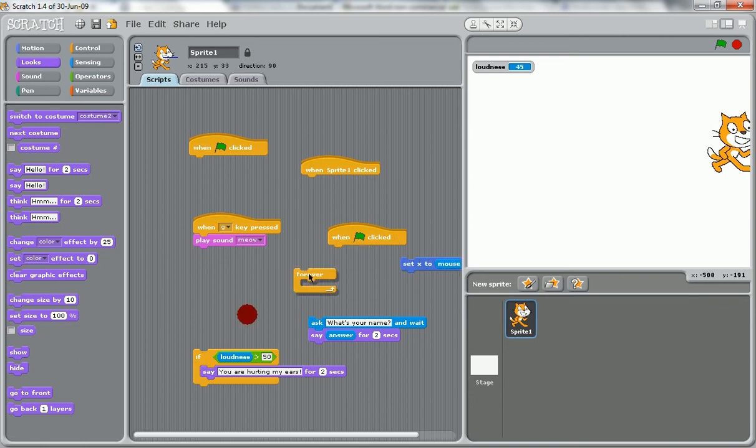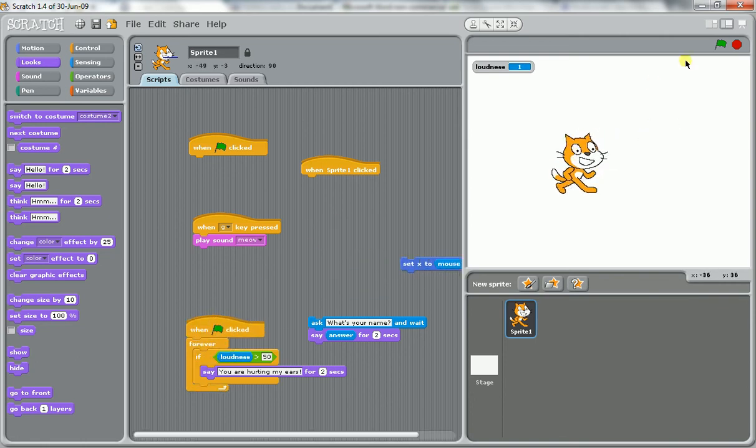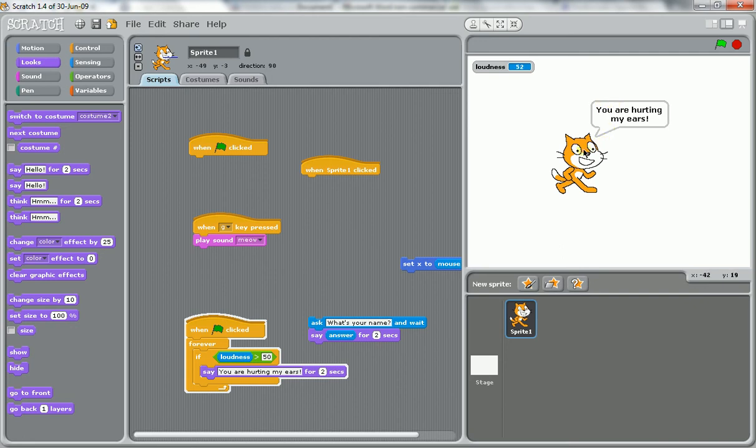And we'll set that up so it happens, it keeps on checking over and over. So the game starts, you can see our loudness is changing. But as soon as we say something really loud, it comes up saying you're hurting my ears. That's another input, this time from voice.